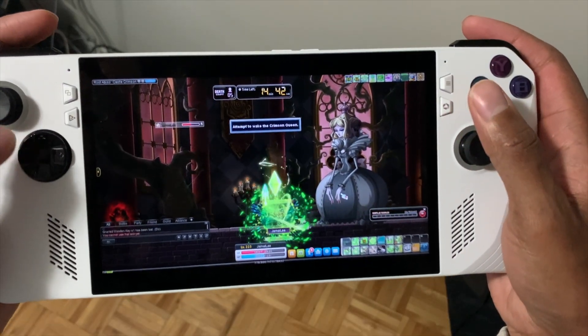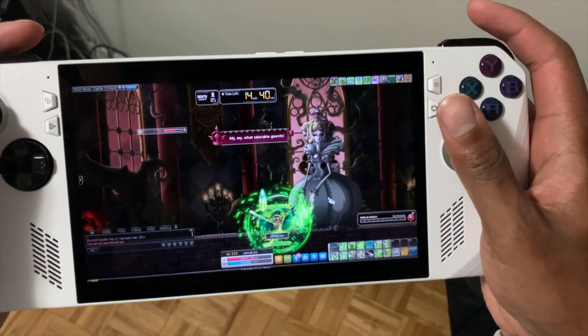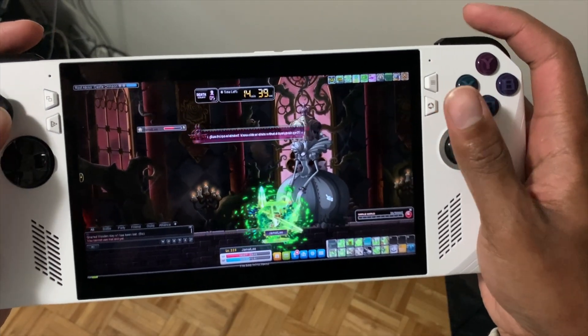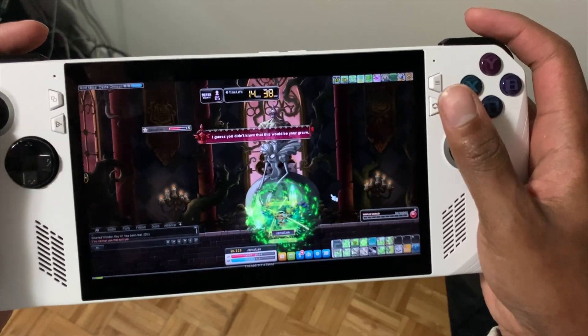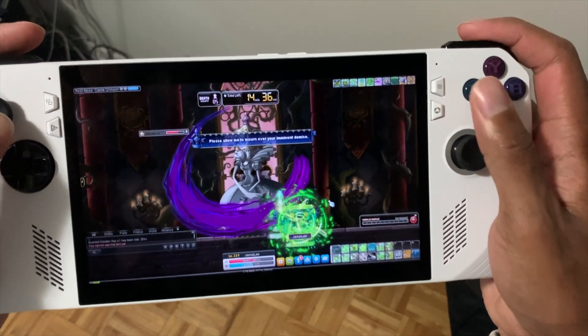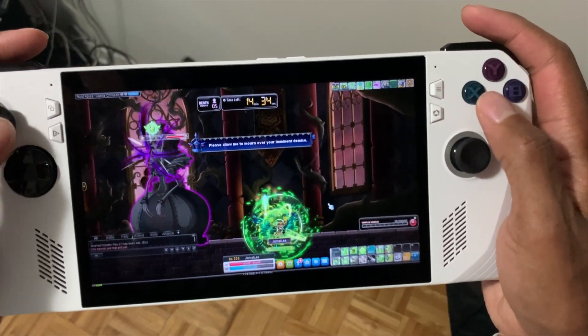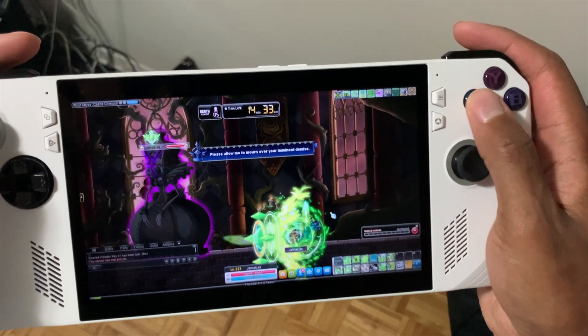MapleStory is 100% playable — and beyond just doing basic things like dailies, you can definitely boss, grind, and do everything you would do on a PC on the ROG Ally.